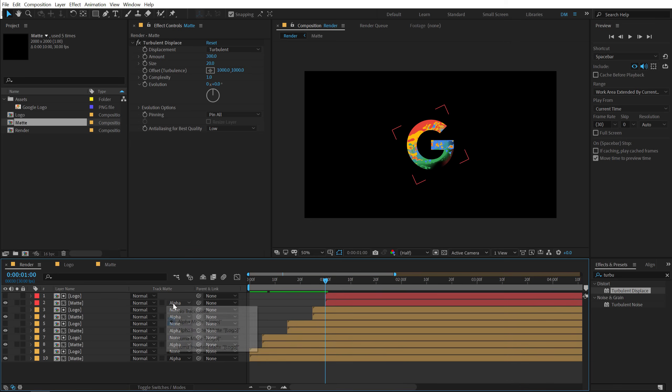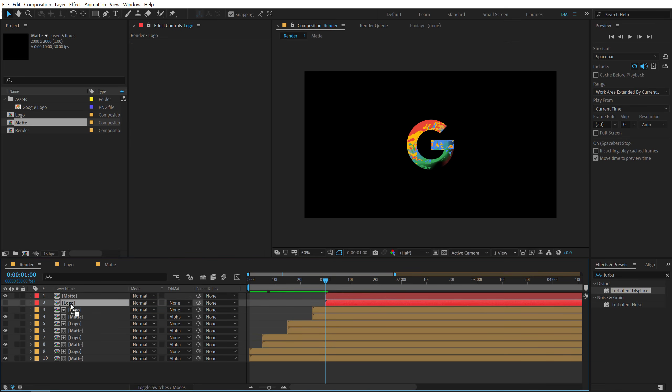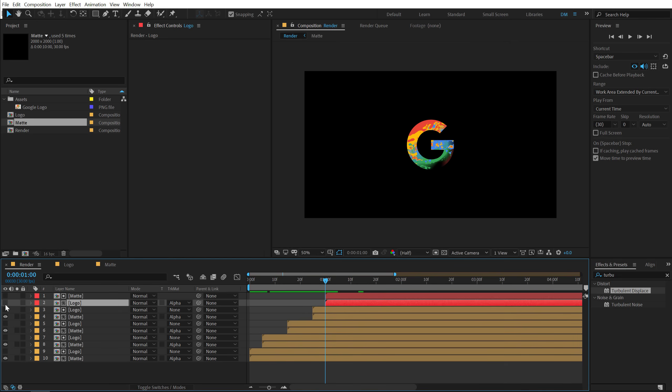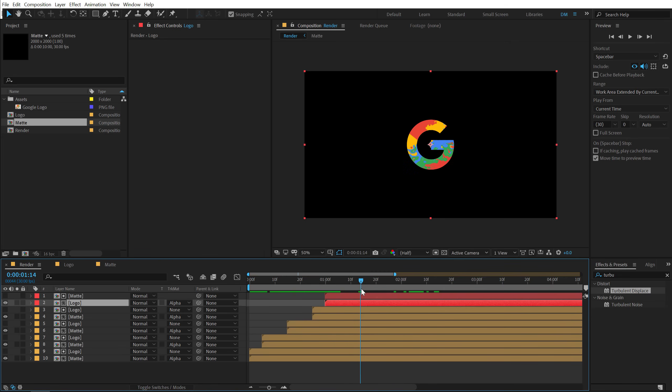And this time I'm going to set the track matte to no track matte. Bring down the logo layer and change the track matte to alpha matte. And turn on the eye button for the logo. So it's going to basically reveal a logo as you can see.